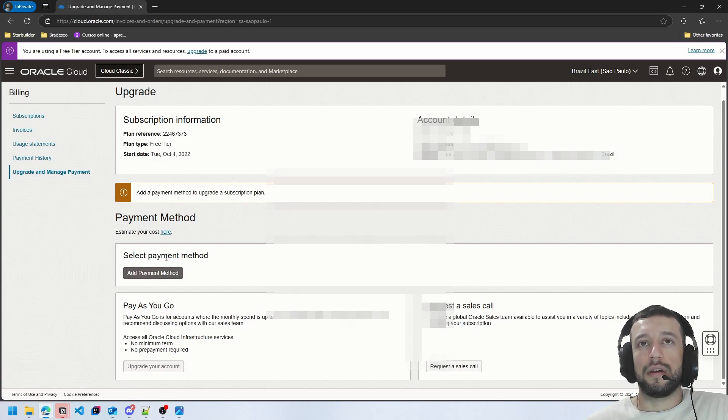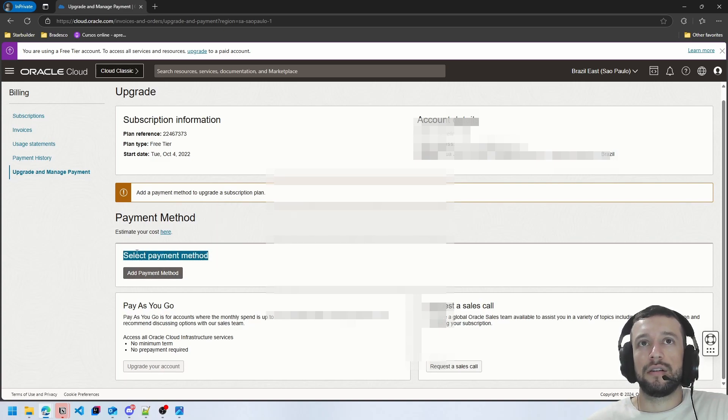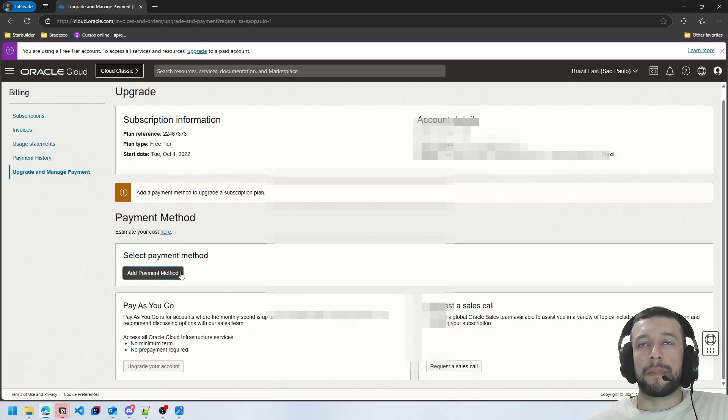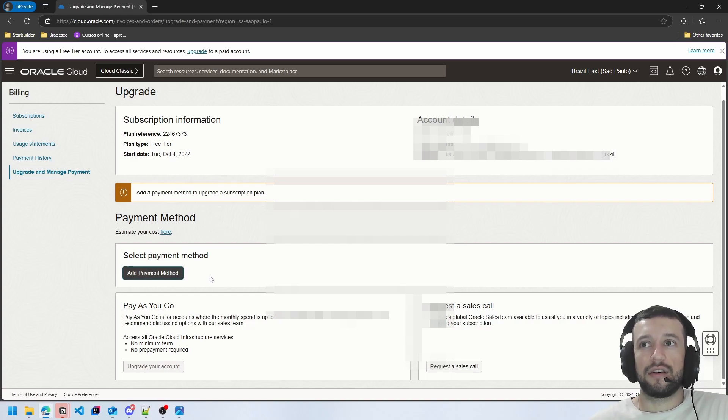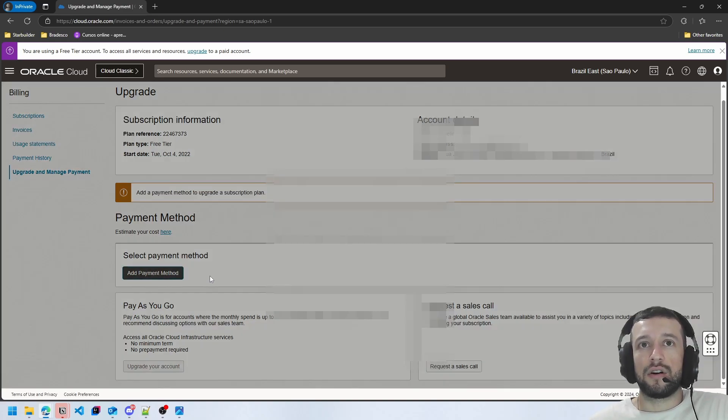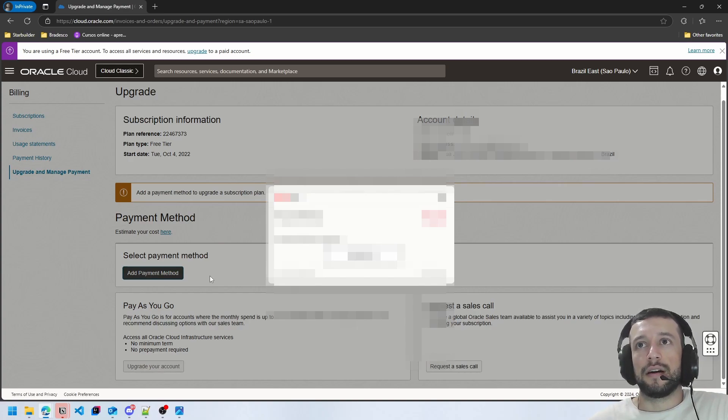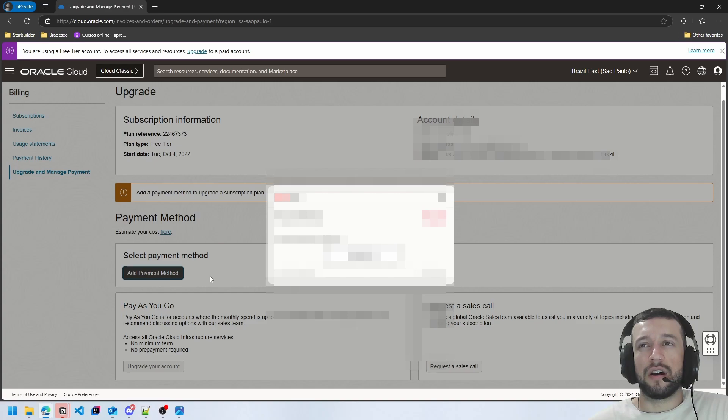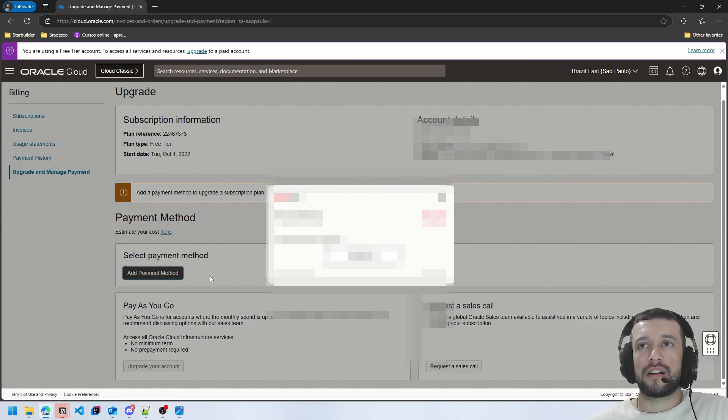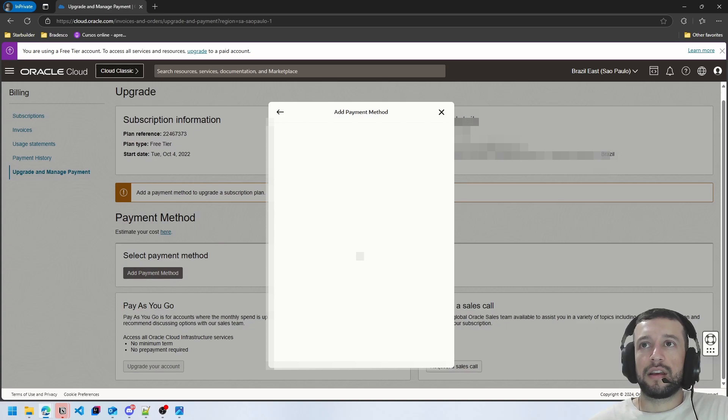You select your payment method here, put your credit card. Your credit card needs to have some funds, I believe that it's 100 to check if the credit card is valid.